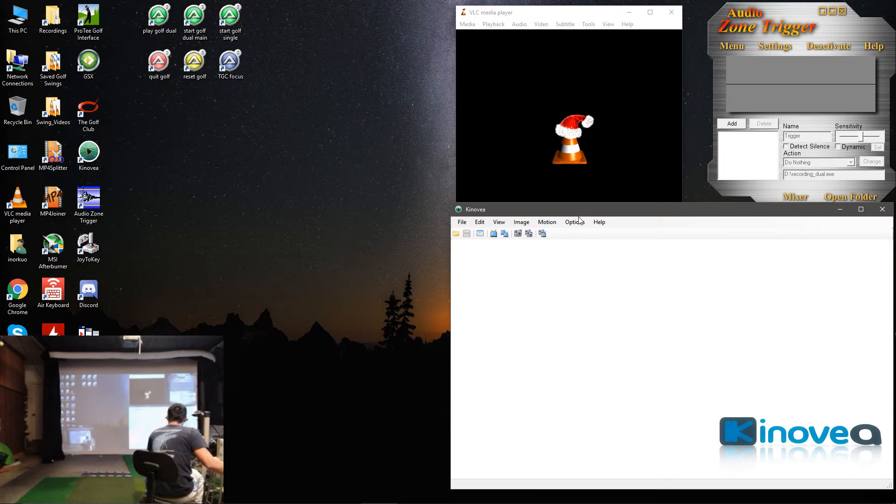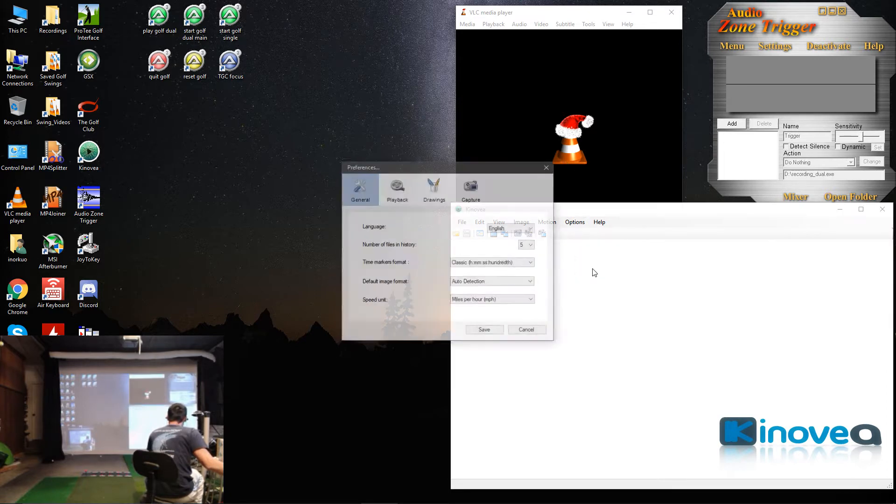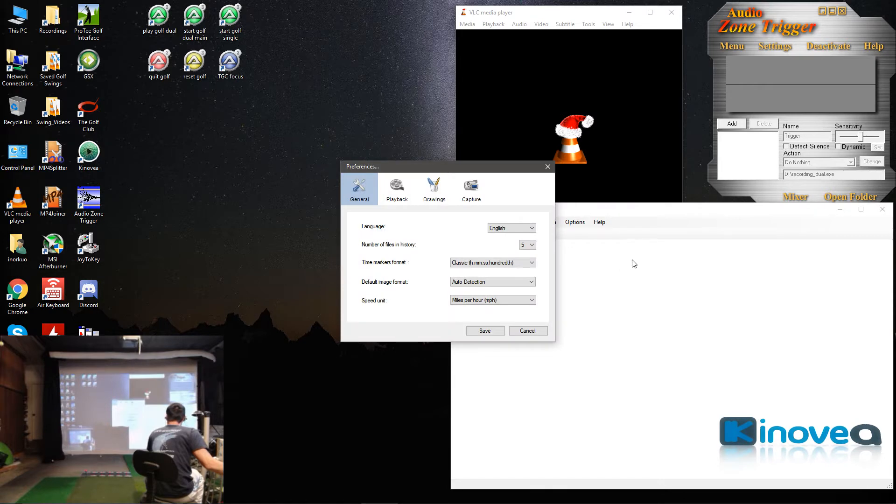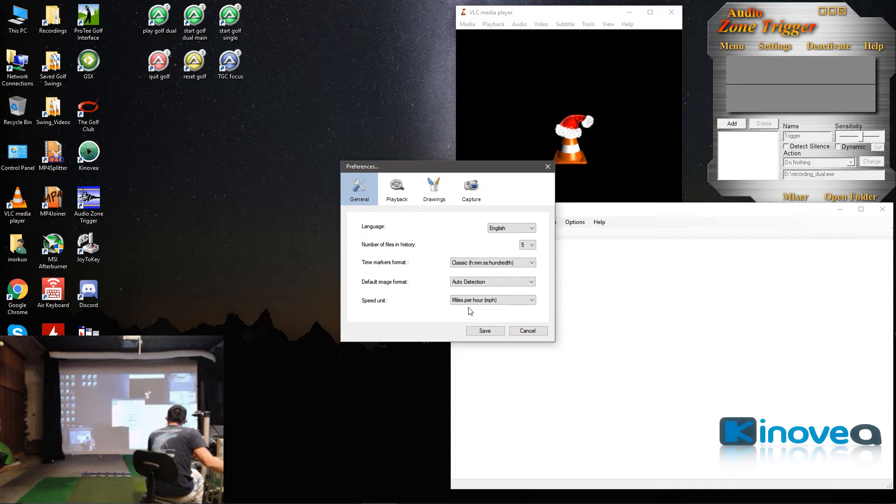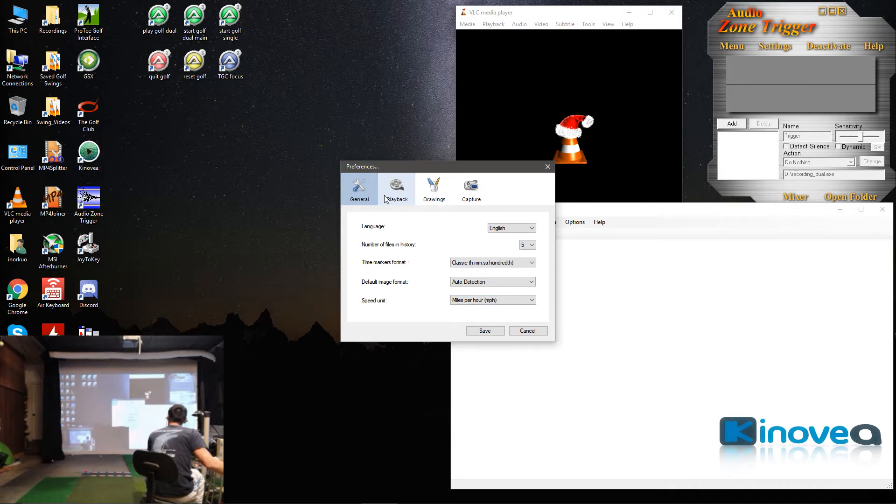Let's go to Kinovea first. We'll go to Options, Preferences. Under General, the only thing I changed is Speed Unit to Miles Per Hour, but I don't know that this actually does anything for all purposes.